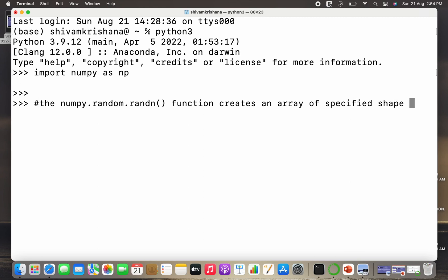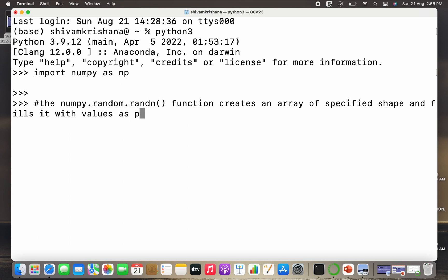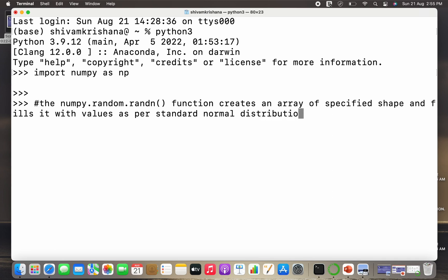So it creates an array of specified shape and fills it with values or numbers as per the standard normal distribution. It creates an array of the specified shape and fills it with the values as per the standard normal distribution.